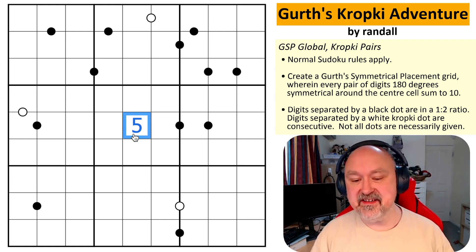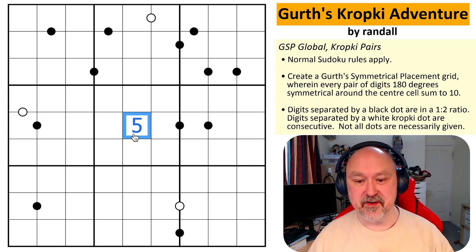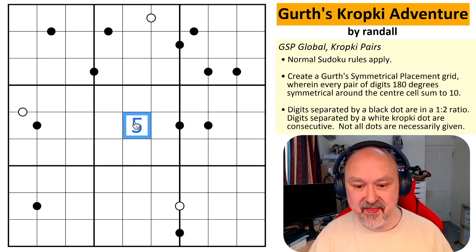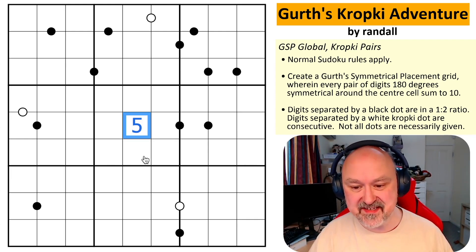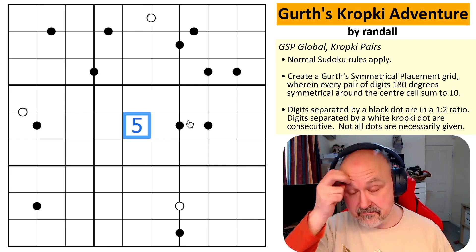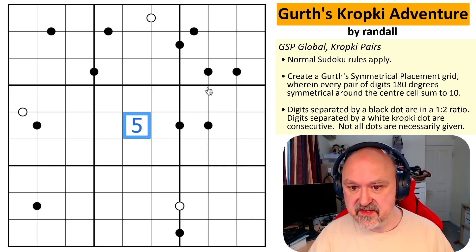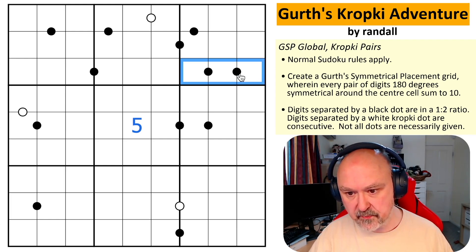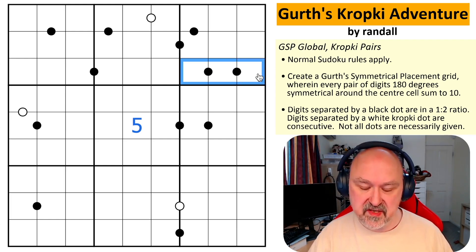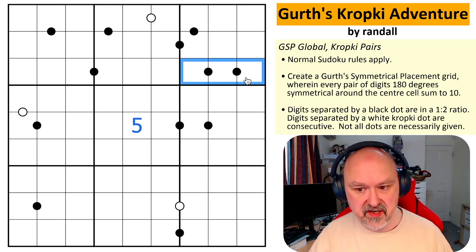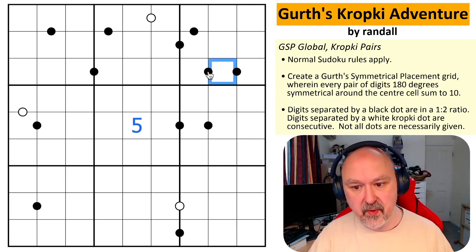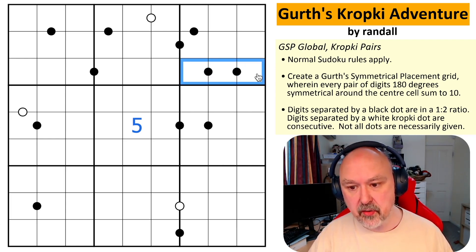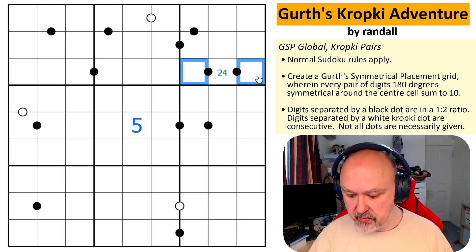The center cell is a condition of Girth's symmetrical placement grid because when you rotate the grid 180 degrees, it maps to itself — so it basically has to be a five. Now this is a run of Crop Key dots which all see each other. You can never put a five, seven, or nine on a run of Crop Keys, and because there are three that see each other, I can't use three or six either.